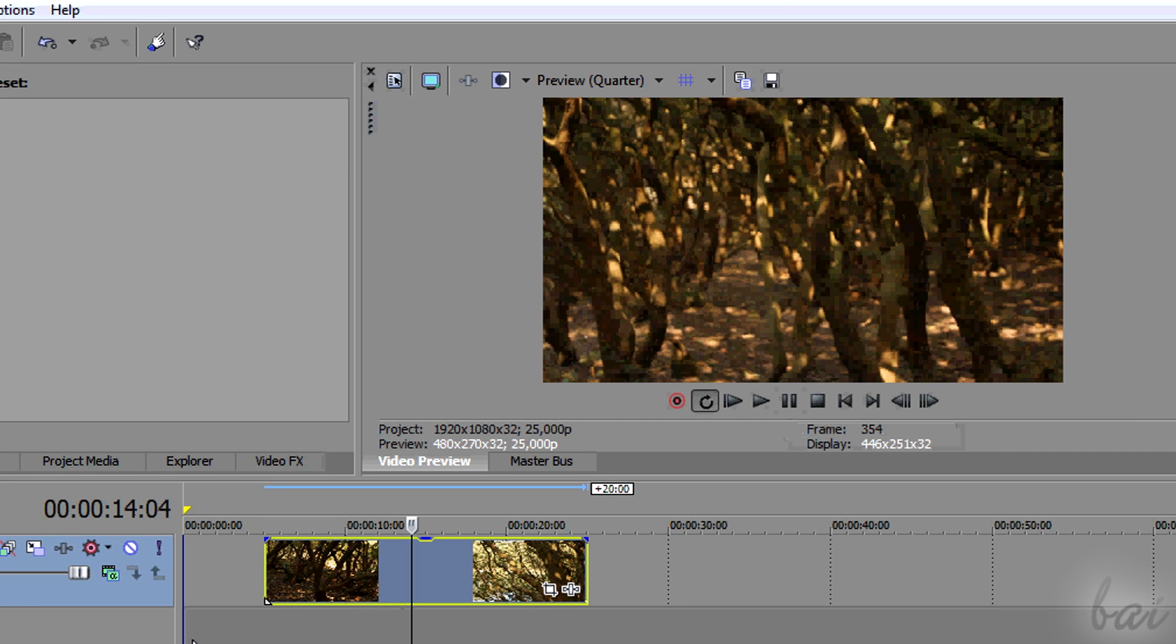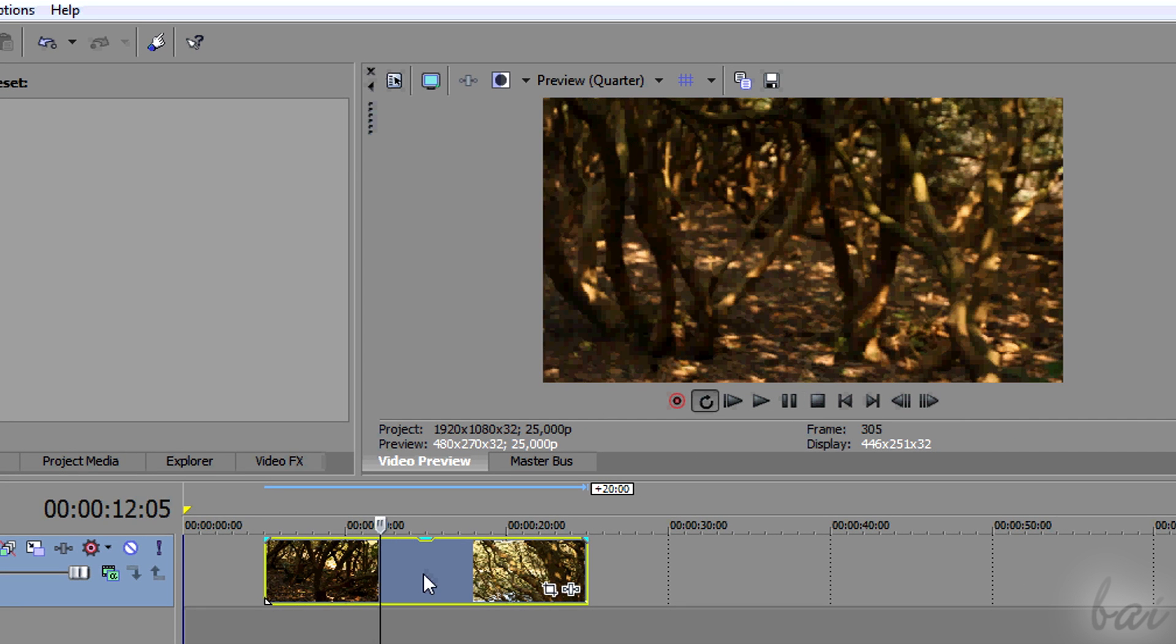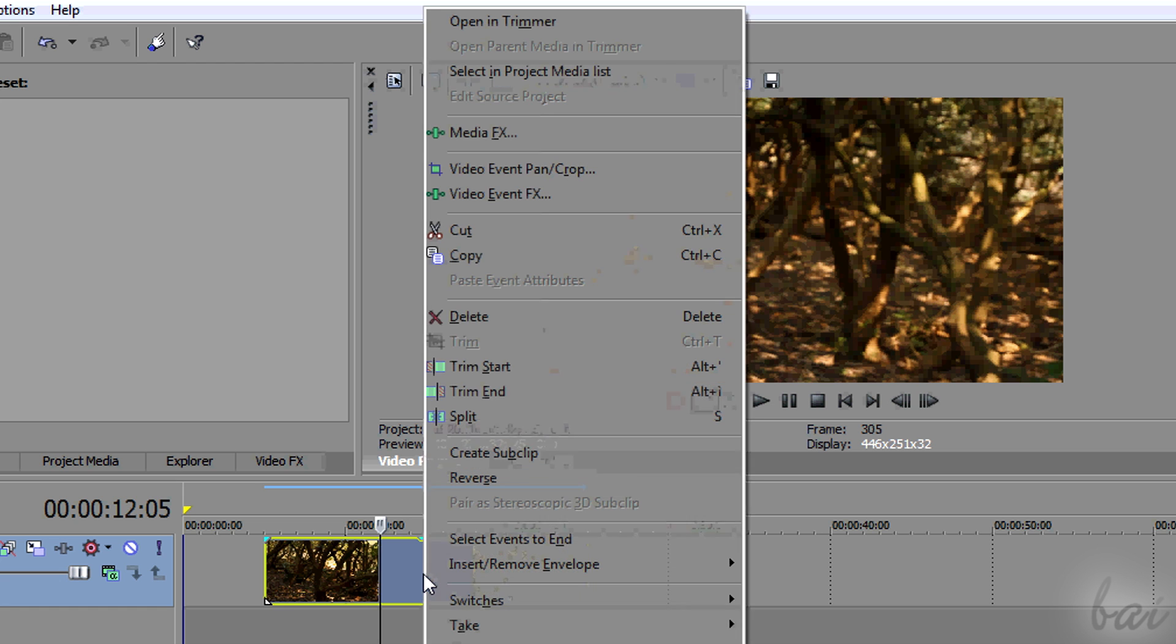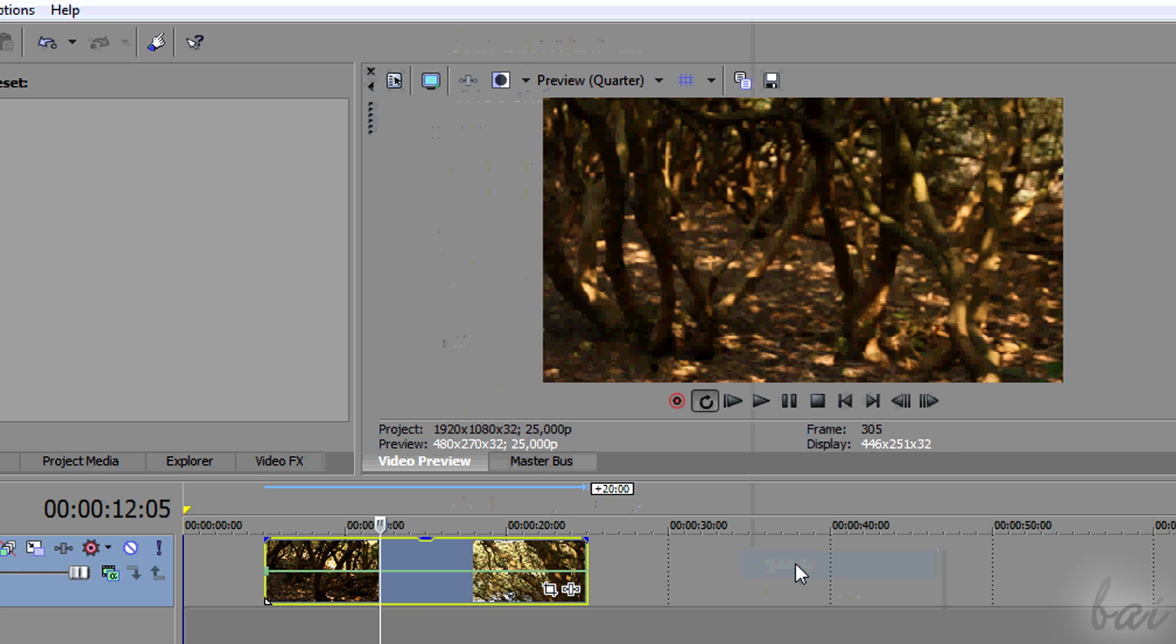If you right-click on a video clip and go to Insert, Remove Envelope and then to Velocity, a green envelope line will appear.